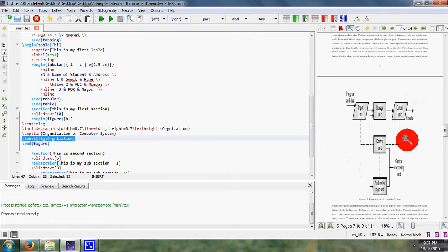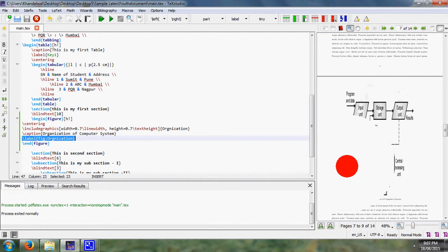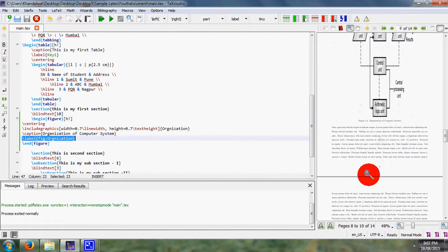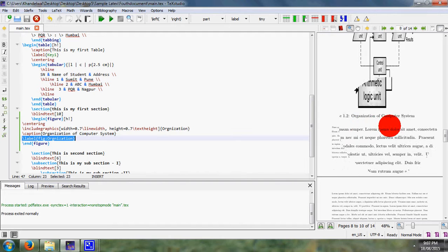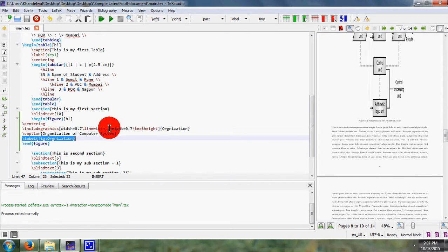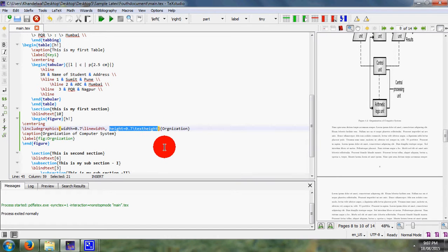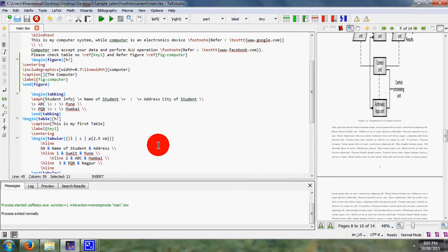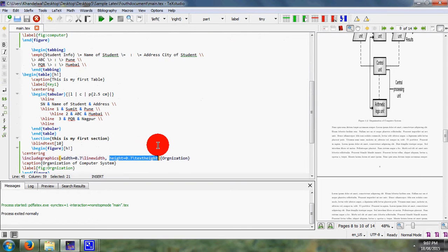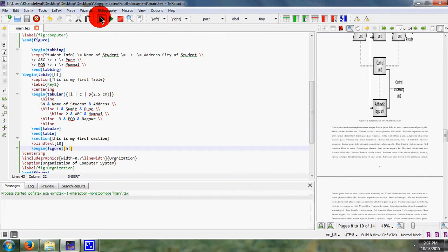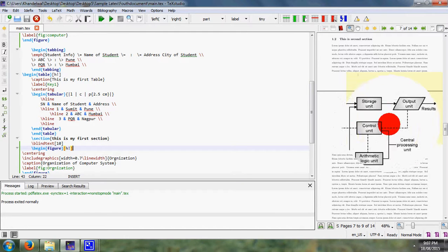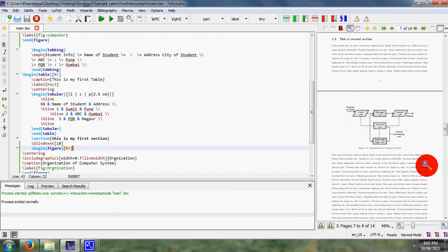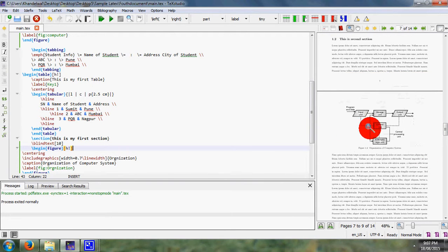Then what will happen? This is my figure, this is my figure, and here figure is figure 1.2. If I can remove this height parameter, or I consider here is only width parameter, then it can represent your figure in proper manner. That is original form.